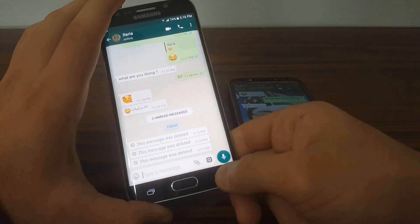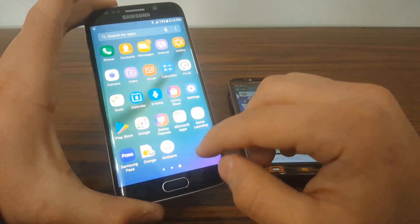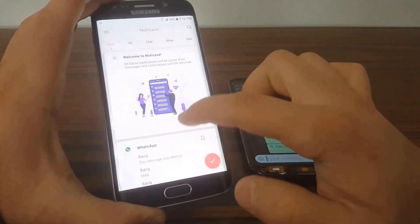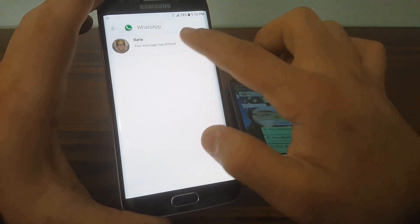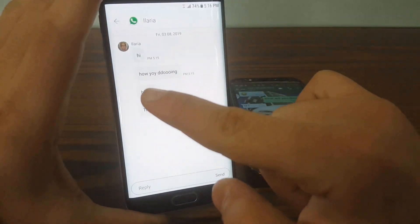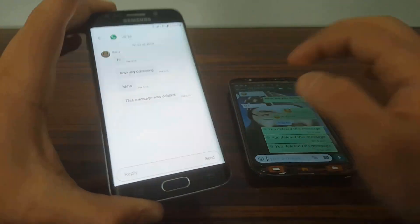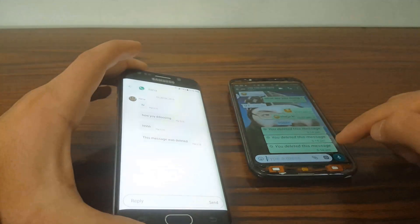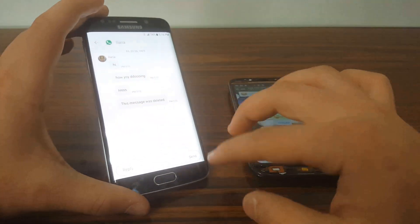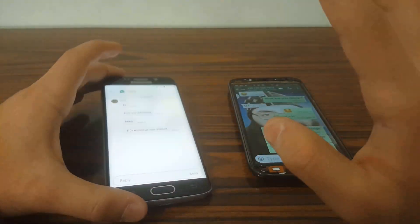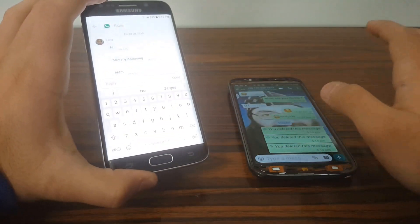Now go into the app, click the WhatsApp button, and you can see: 'Hi, how are you doing' and 'This message was deleted.' Those were the three messages sent from the other device. You can save them and you can also reply.